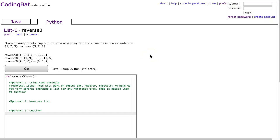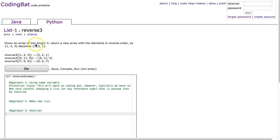Hello, I hope this video finds you well. Tonight we are going to look at the reverse3 problem from list 1 in Python. And the problem states, given an array of ints length 3, return a new array with the elements in reverse order.